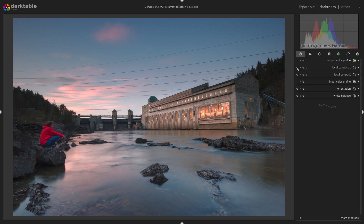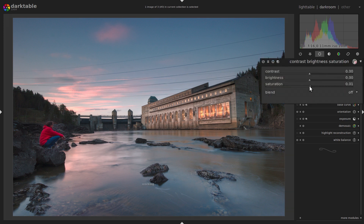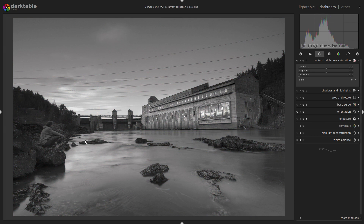Now I will make a black and white version of it. Before I remove the colors, take a look at my red anorak — the contrast to all the blues in the image makes it really stand out, so it is easy to see where I sit. But when we remove the colors with, for example, the contrast, brightness and saturation module, the anorak blends much more into the background because the brightness is rather similar. Also the clouds in the sky could do with a bit more pop.